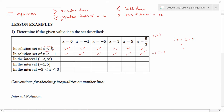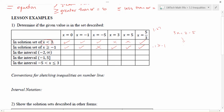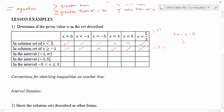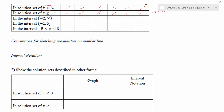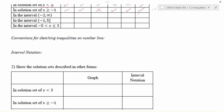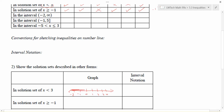One nice way to look at different solution sets is to show them as graphs on a number line. Since we're dealing with one variable we use one dimension — a number line. For the solution set of x < 3, we want all values to the left of 3 on the number line, because things to the left are smaller. We put values like 0, 1, 2, 3, 4 and their negative counterparts on the line.